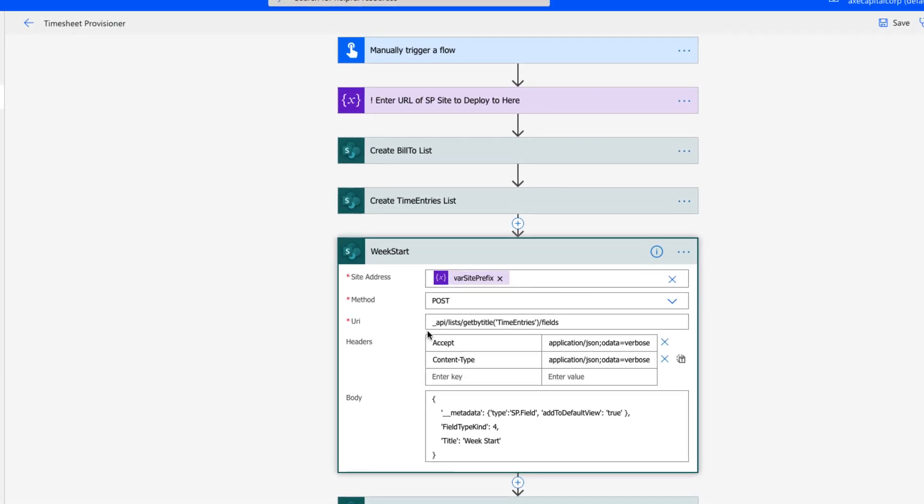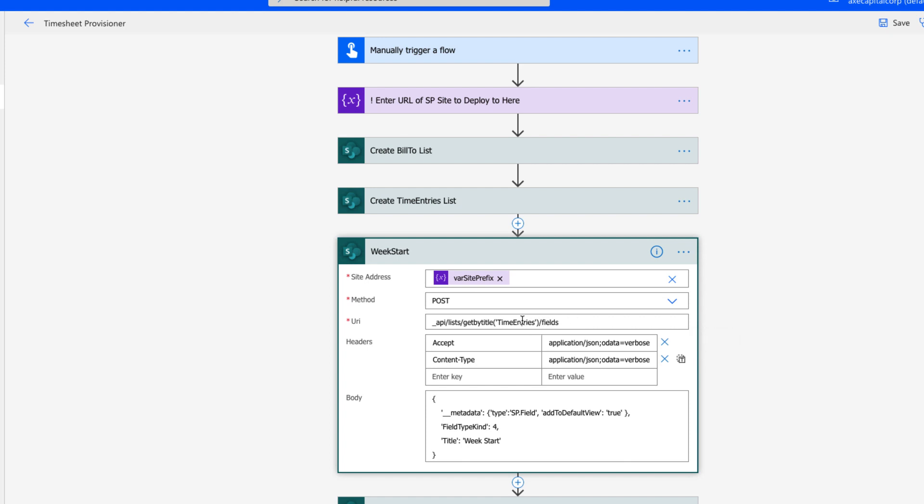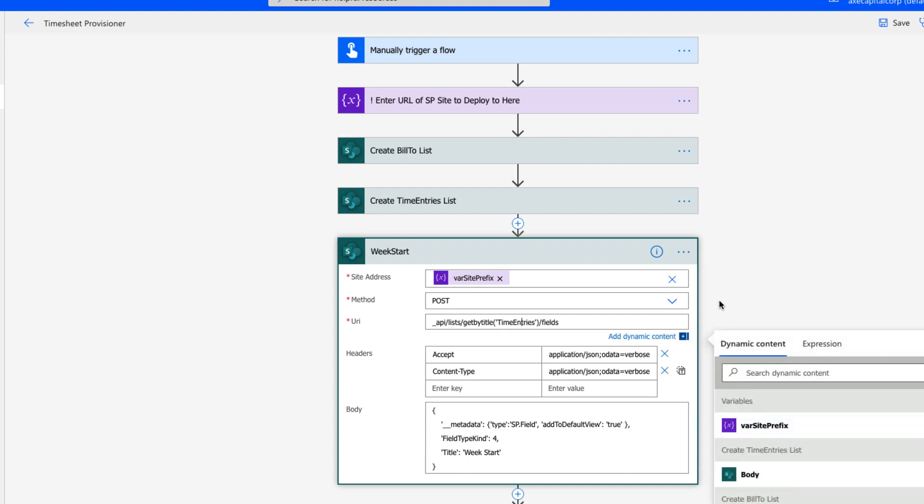We're using the post method again, but the URI this time is different. Instead of calling the list endpoints, we're using the get by title method, passing it in the name of the list, and then using the fields property. So within here, when you're using this, you'll need to change the value that's in here to the name of the list that you want to add this column into.